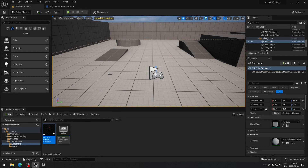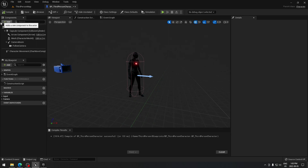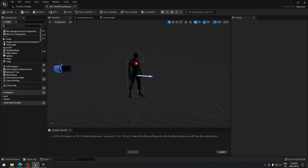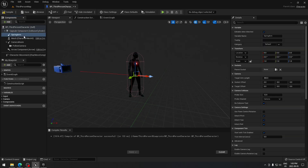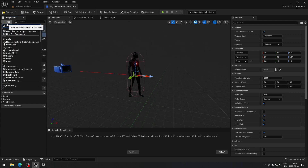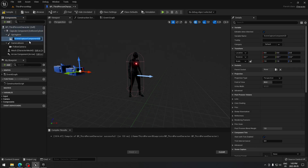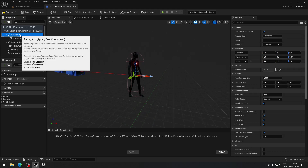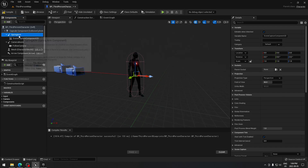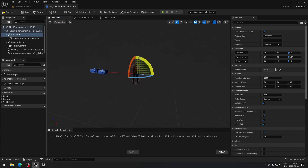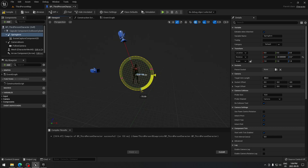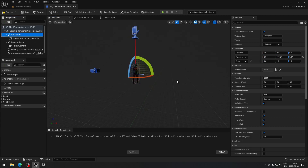In our new project we're going to open the third person character blueprint, found under the third person folder and blueprint folder. In the top left corner we're going to add two components: first search for spring arm, then with the spring arm selected we're going to search for a scene component and take the scene capture 2D. Make sure it's under the spring arm so that when we control the spring arm, the same component follows. Now we just rotate this to the top view of our character.